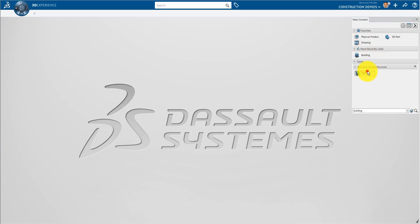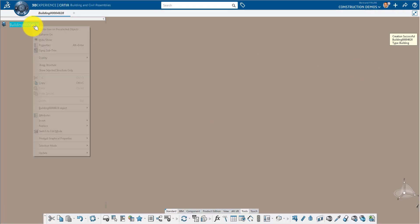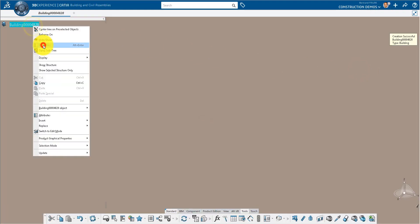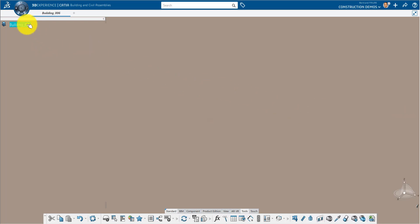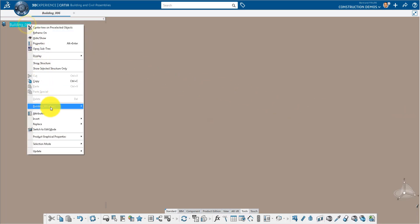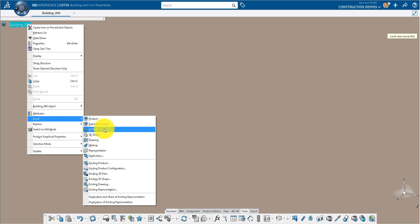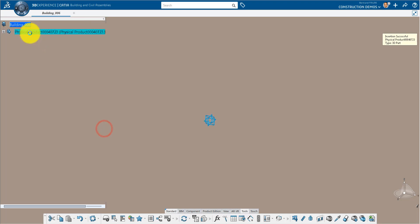We'll start by making a new building product in the rich client. We'll give this product a name and then we'll insert a 3D part.